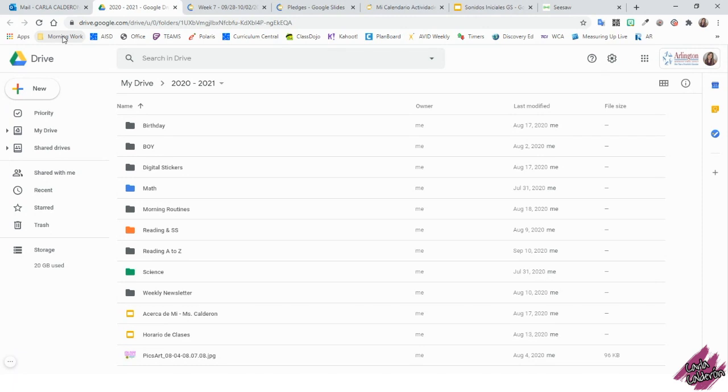When you click on the folder, it's going to say Empty because we haven't added any websites yet. Here, I'm on my email and I'm going to double-click on the URL. Once I have selected the whole URL, then I'm just going to drag it into the folder.